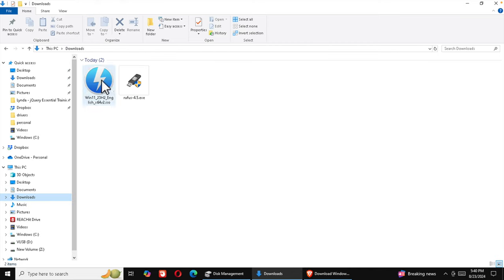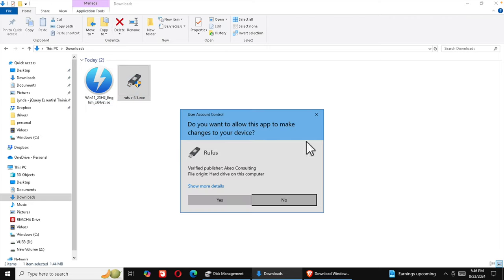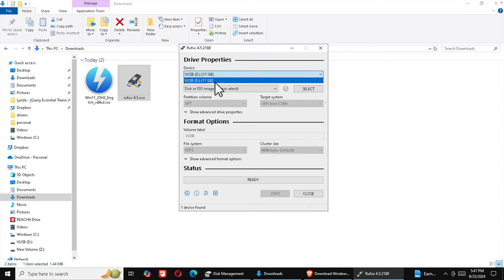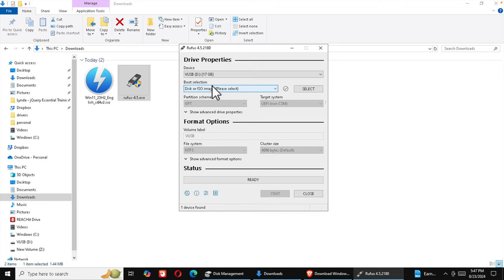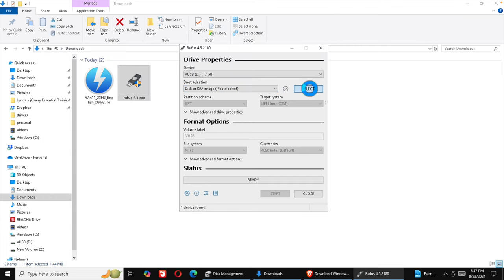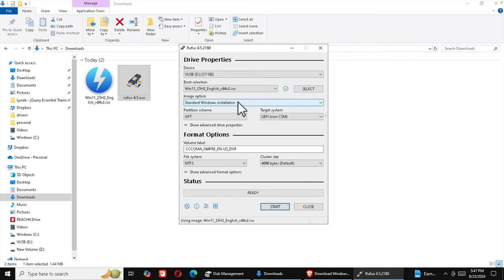Both files are now in the Downloads folder — Rufus and the Windows 11 ISO. Double-click Rufus to run it; accept the Windows security warning by pressing Yes. Rufus will open and by default should show the virtual USB drive. If not, click the drop-down and select the virtual disk we created. Then click 'Select' to browse for the ISO file, navigate to Downloads, select it, and press Open.